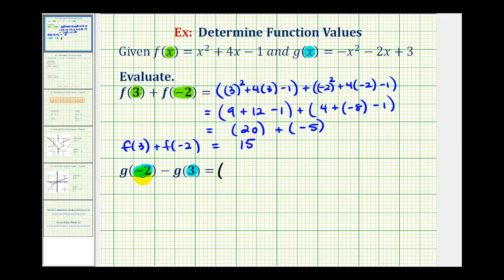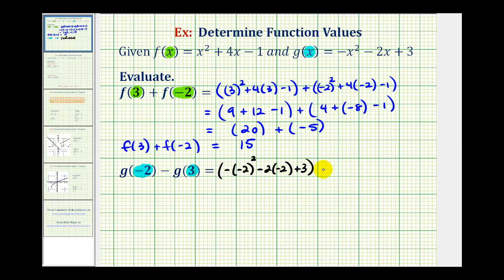So g of negative two is going to be negative, then negative two squared, minus two times negative two plus three. There's g of negative two, minus g of three: negative positive three squared, minus two times three plus three.